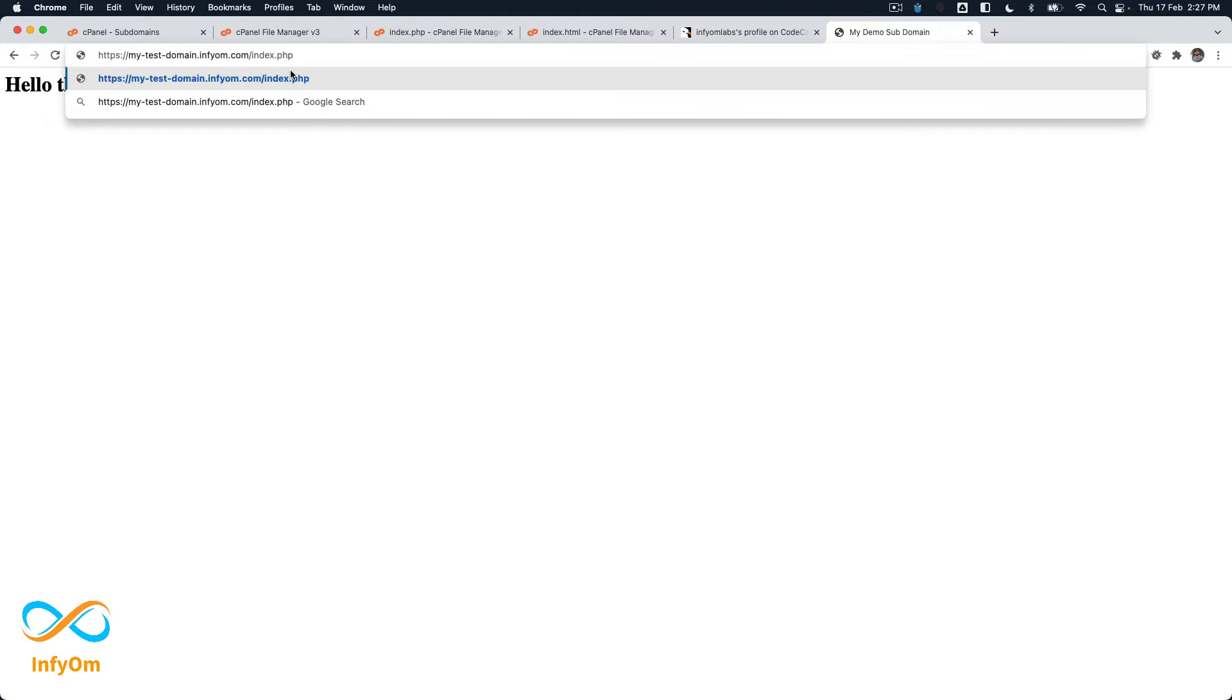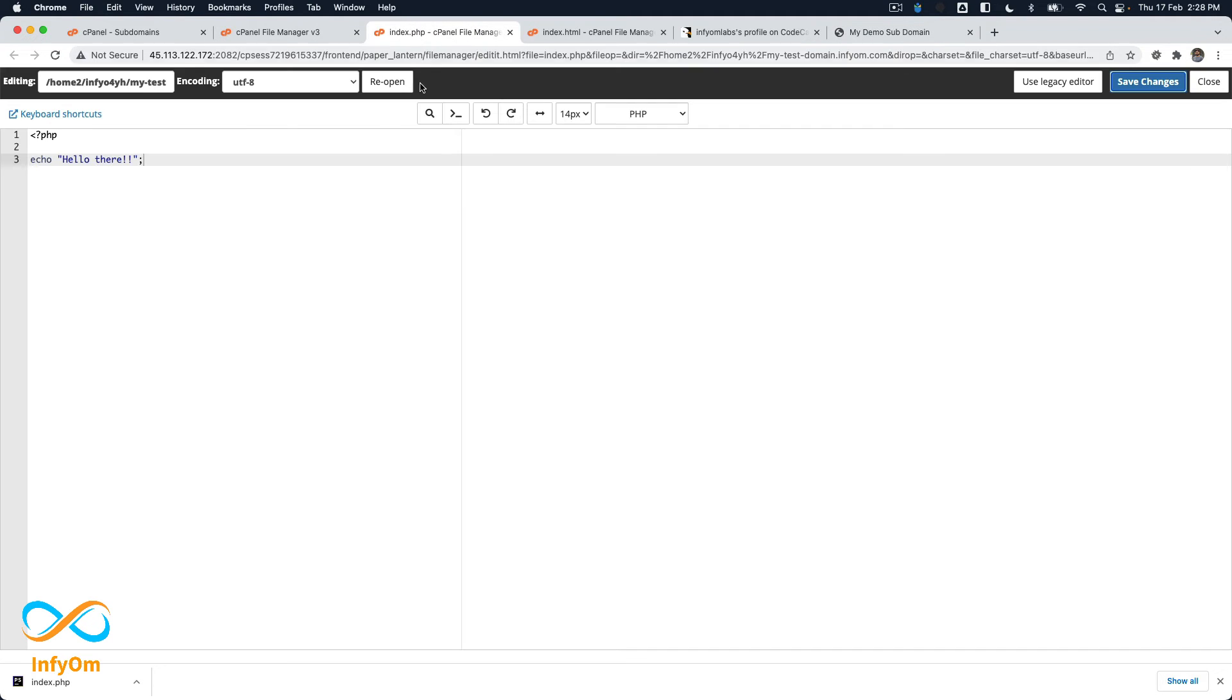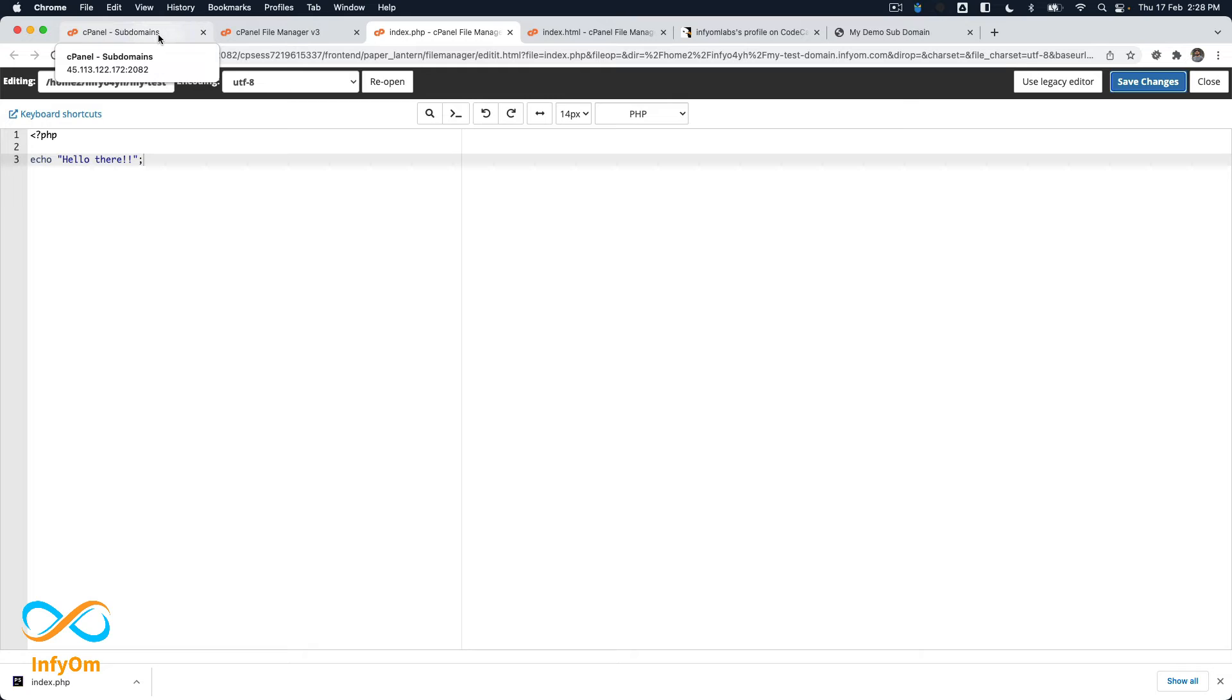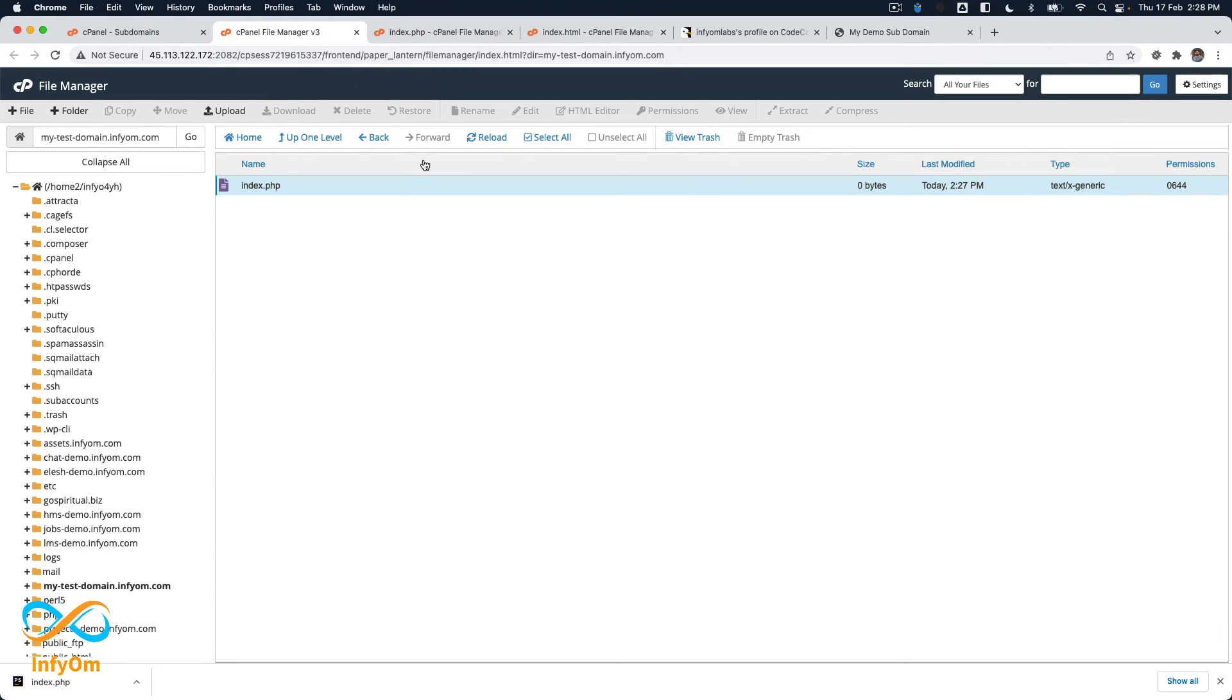Now I will save this file and now if I go over here and if I write PHP, you see that instead of showing the page, file has been downloaded. That means like my PHP code has not been executed. And the reason behind that is we have created this subdomain but we haven't told our cPanel or our web server which PHP version we need to use.